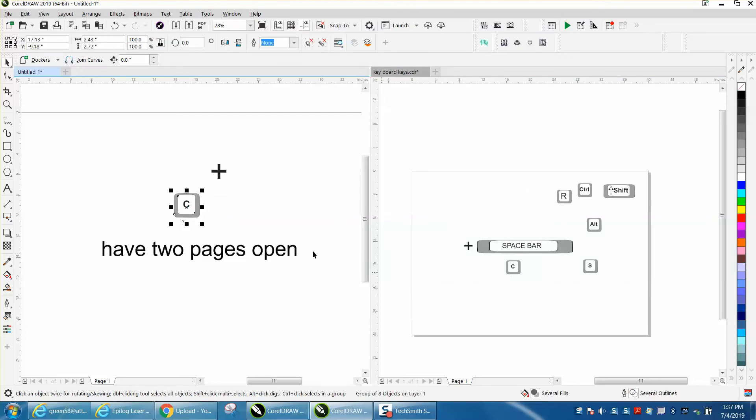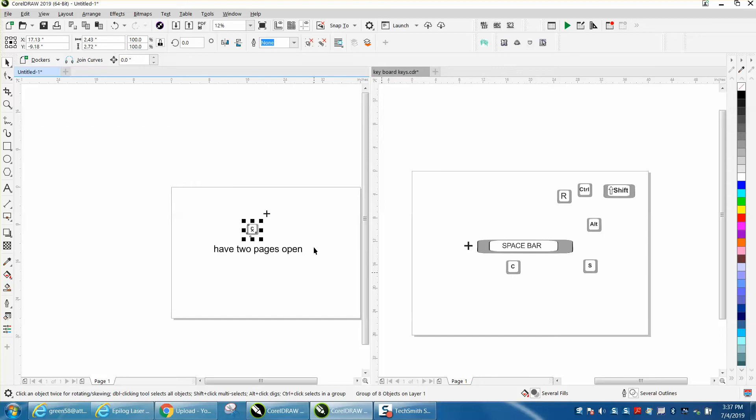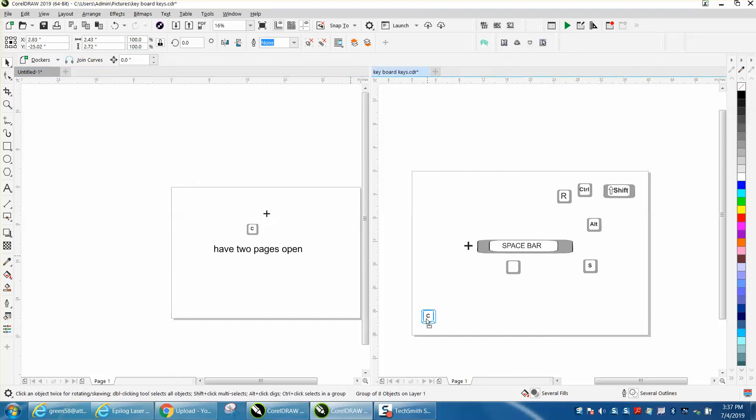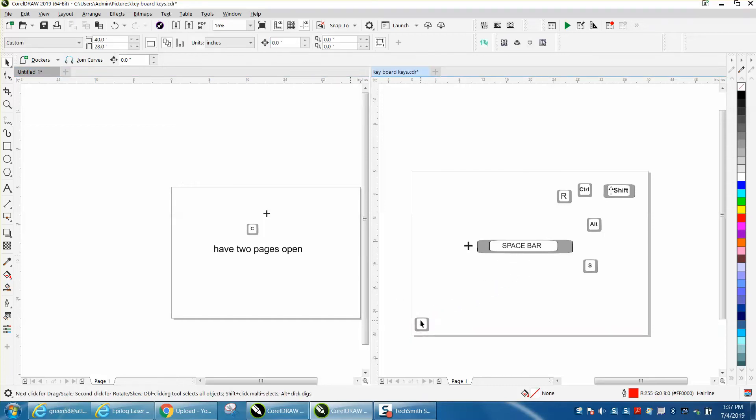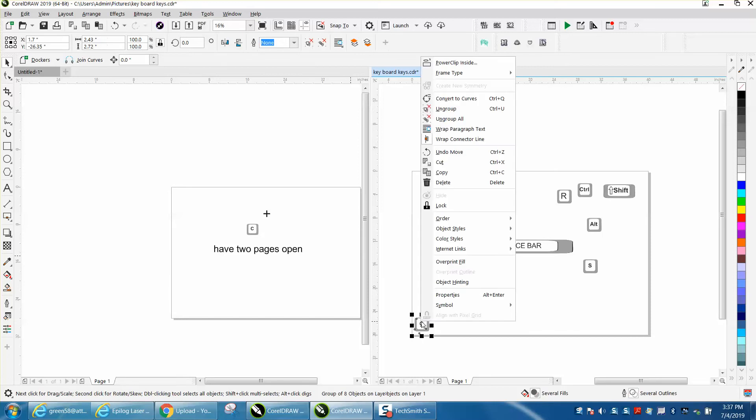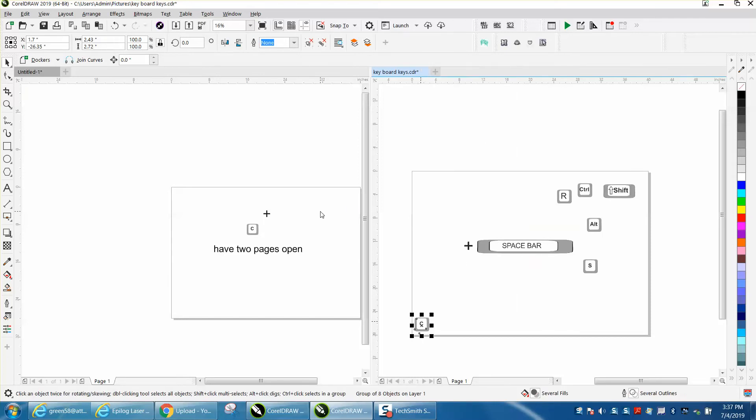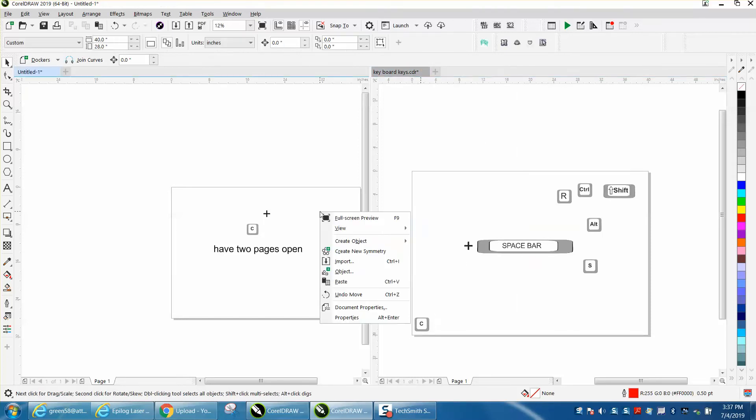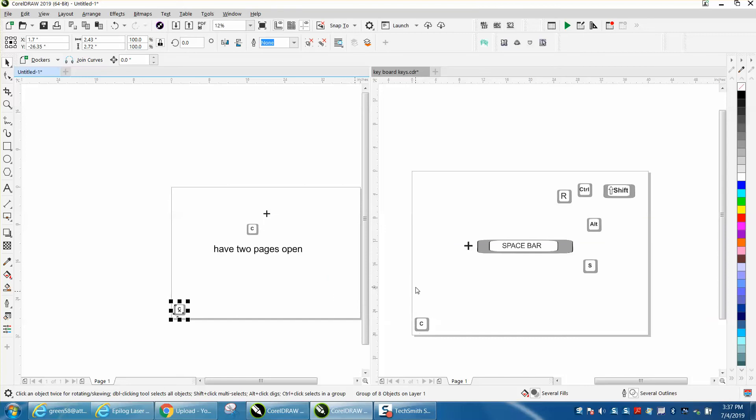Let's try that. Let's move this down here. Right-click copy, left-click paste, and it did put it exactly where it was on the page. So that could be very helpful.